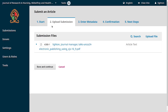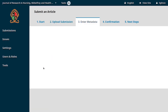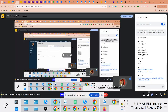We are going through that three-stage process as part of step number two. Now that we've uploaded this file, we can save and continue. This is step number three of the submit an article stage, which is essentially providing metadata.